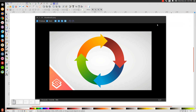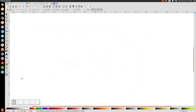In today's tutorial, I'll be using Inkscape to show you how to create a circular pattern with arrows going around it, similar to what you see here on my screen. So let's close out of that and get started.